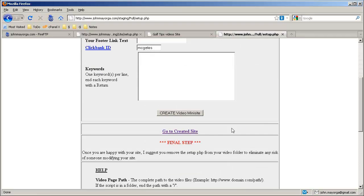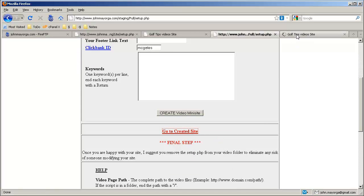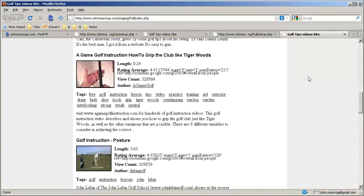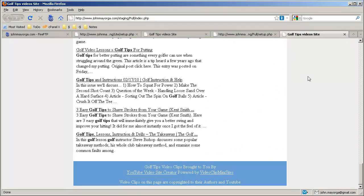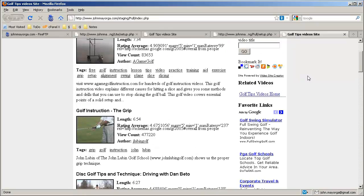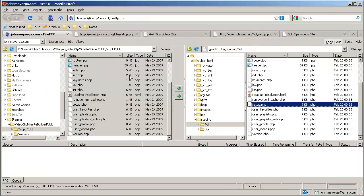Now let's scroll down and open a new tab. And there we go. Ta-da. Pretty easy, huh? So that is how you can install your Video Clip Mini Site Builder software. Have a nice day.